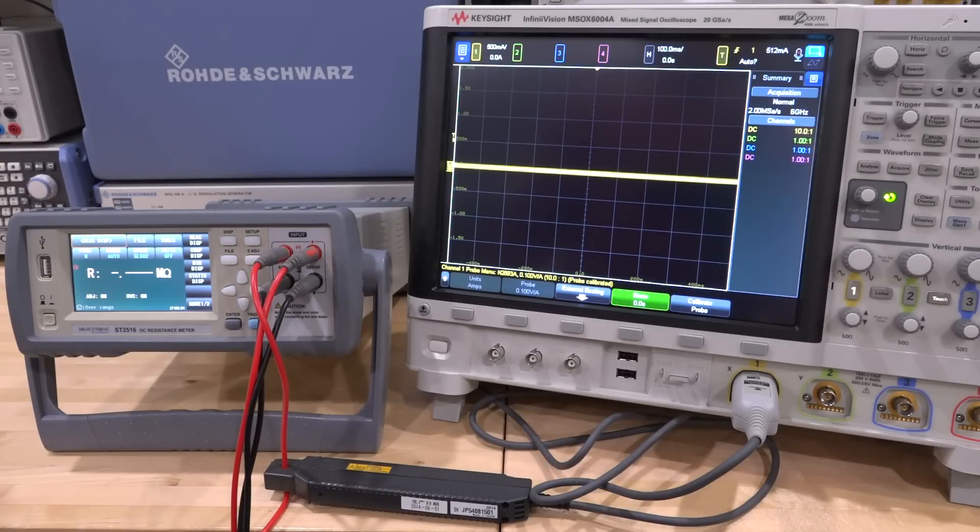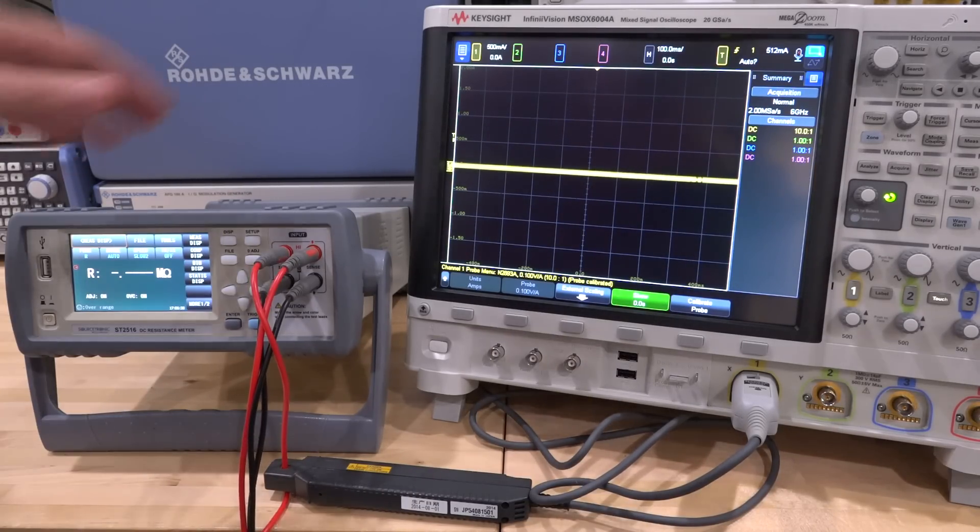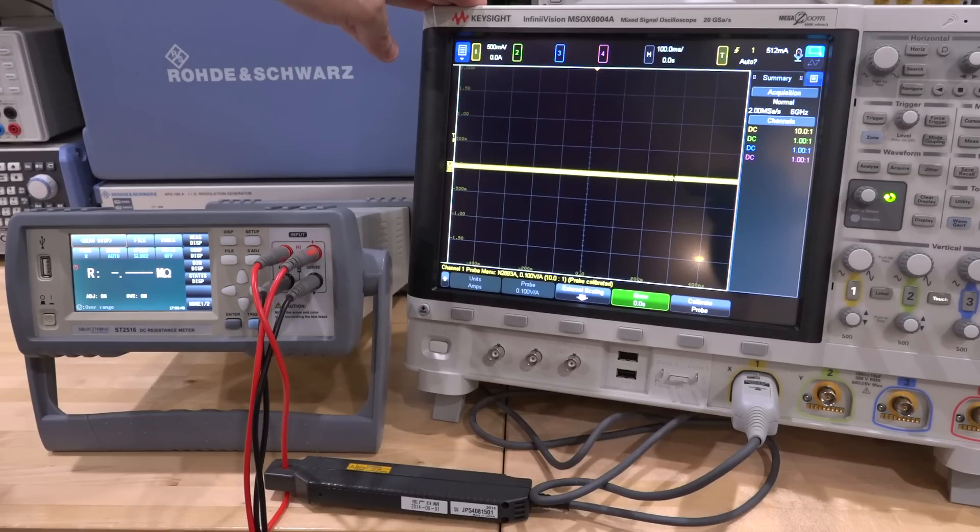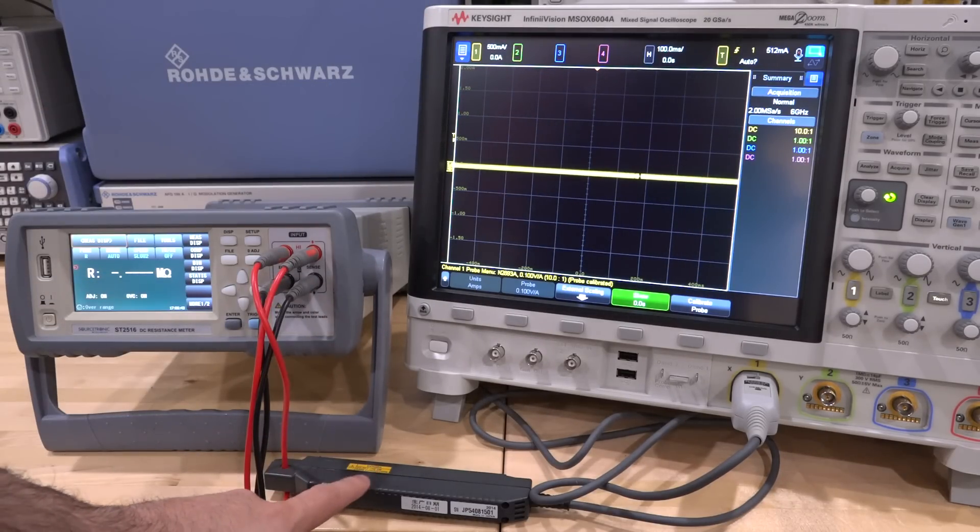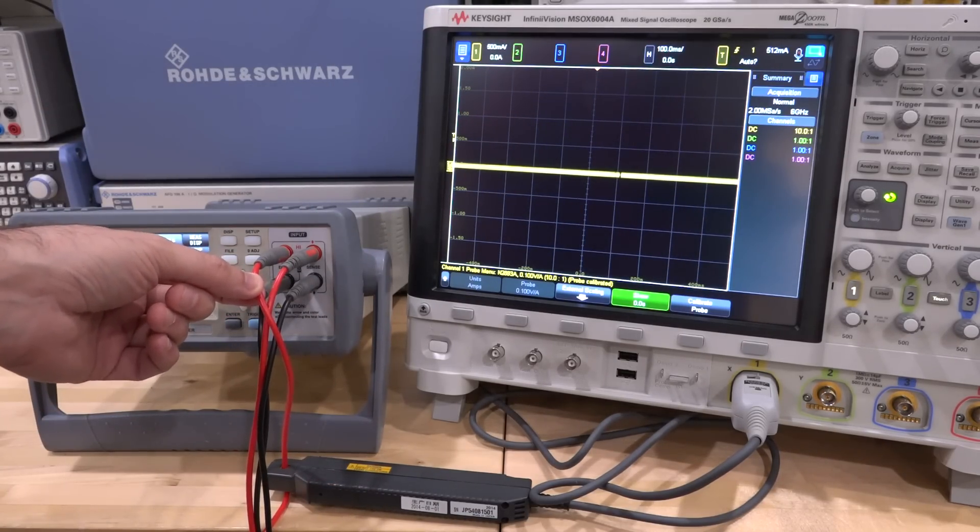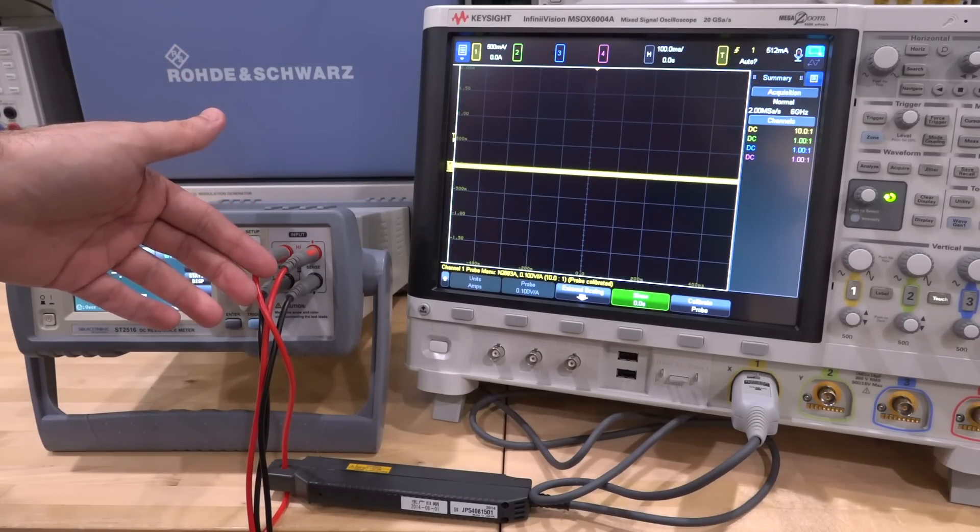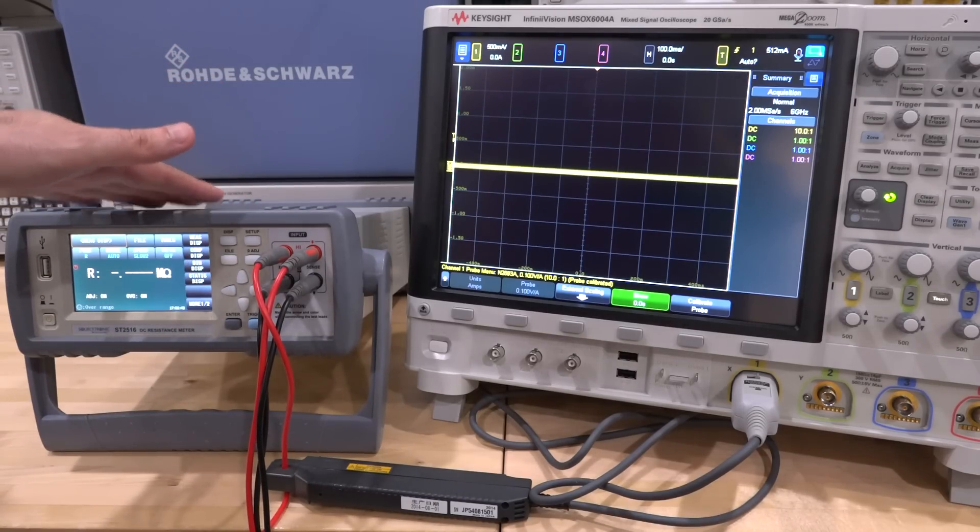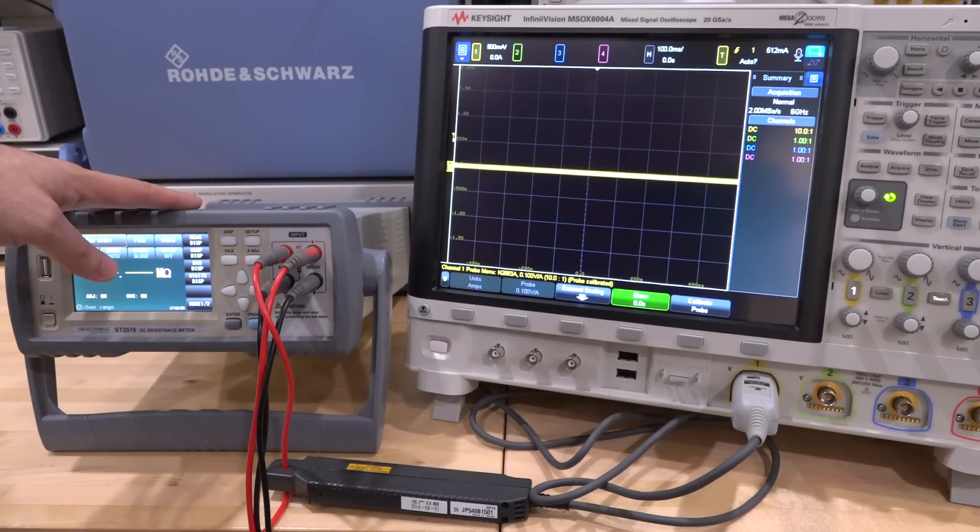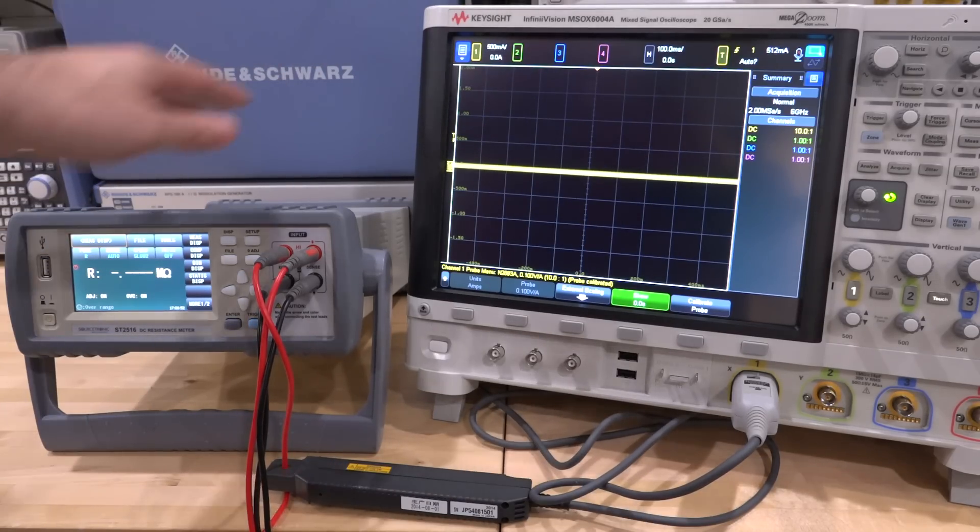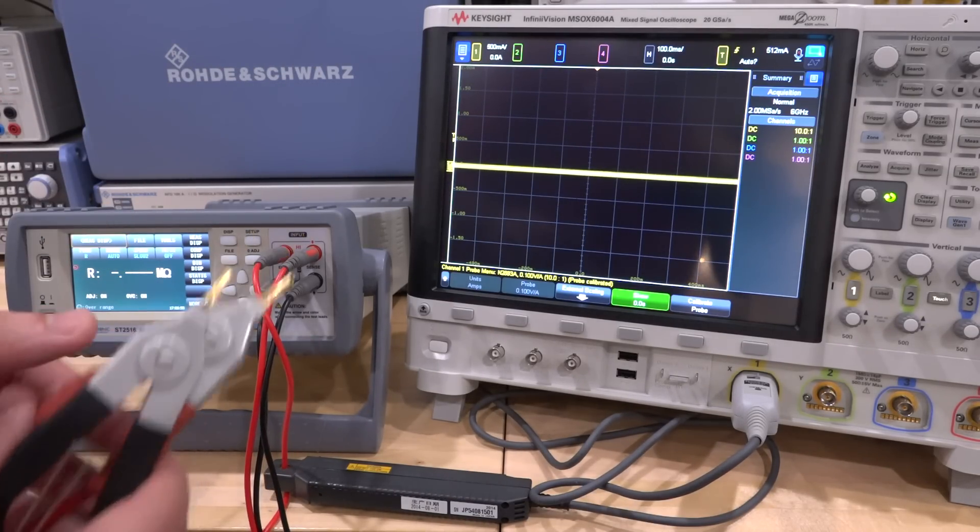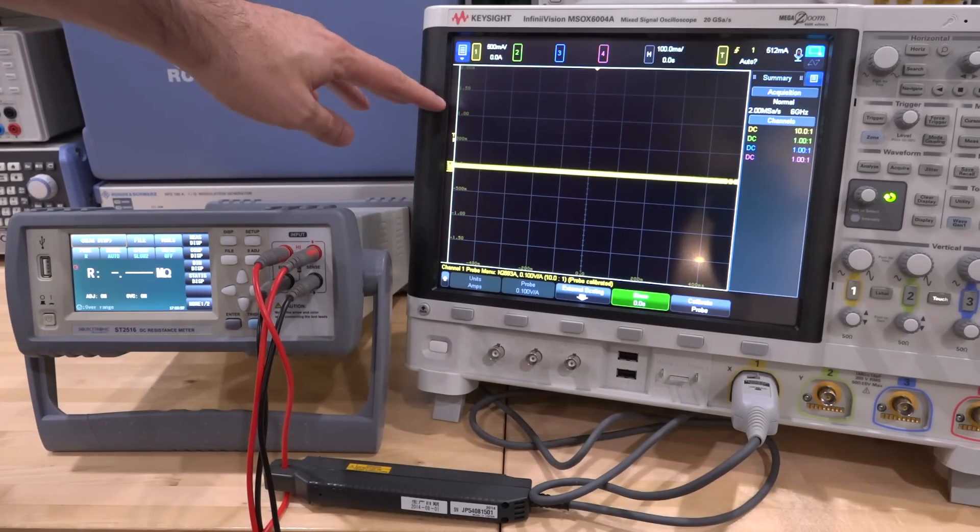Okay so here's our modified setup. Now all I've done is that I have added an oscilloscope in this case the Keysight MSOX 6004A and there is a current probe connected to it wrapped around the force terminal. So any current going through the force terminal that this instrument generates which goes through your device under test can be shown here in real time.